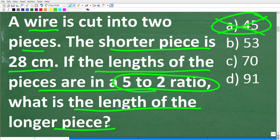After you read a problem a few times, what you want to do is try to model or visualize the problem. Let's see if you can come up with a quick sketch that represents the information in the problem. You can kind of do it in your mind's eye. You need to see this problem visually. So here is our lovely wire — this line would be our wire. We're going to cut it into two pieces: here's one piece, and here's the other piece.